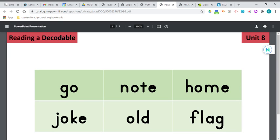Here's the next one. Got an L blend in it. Fl, fl, flag. Flag. I'm so glad we got to practice an L blend. Flag.